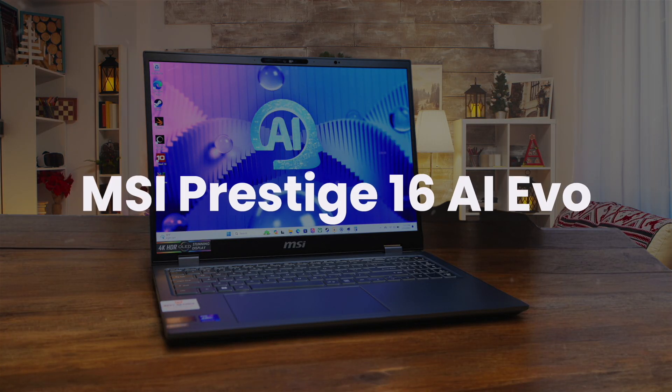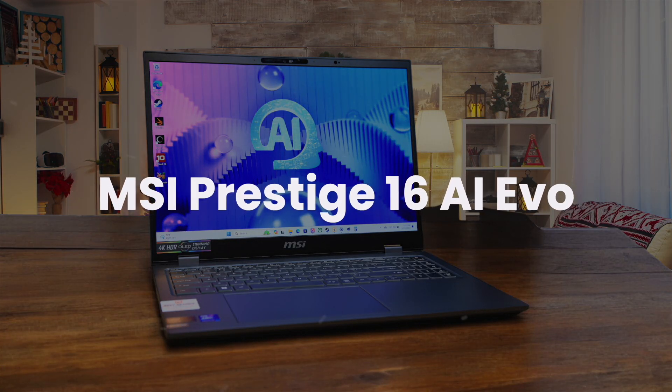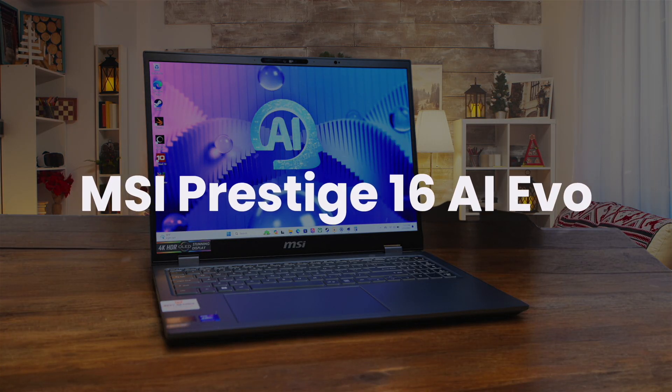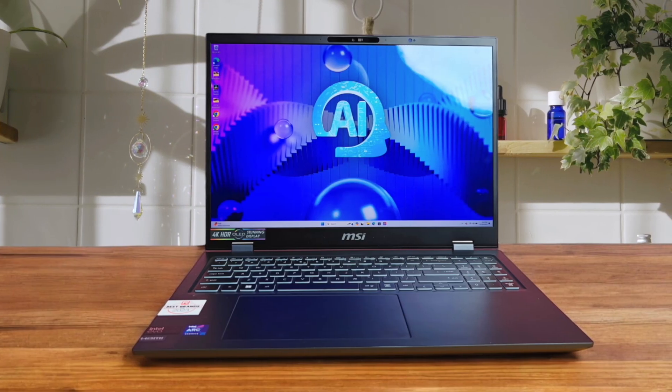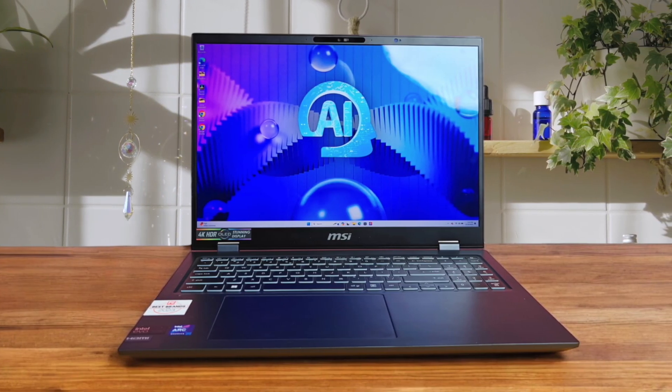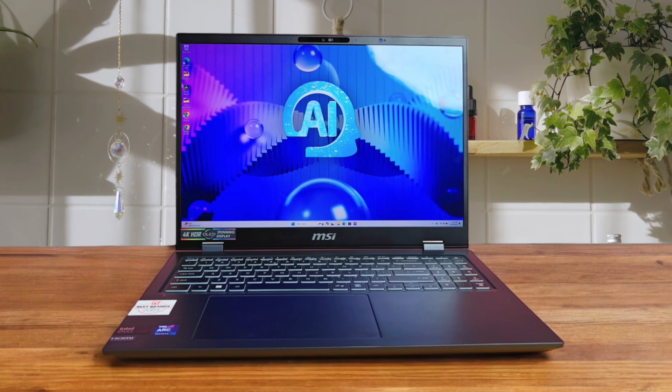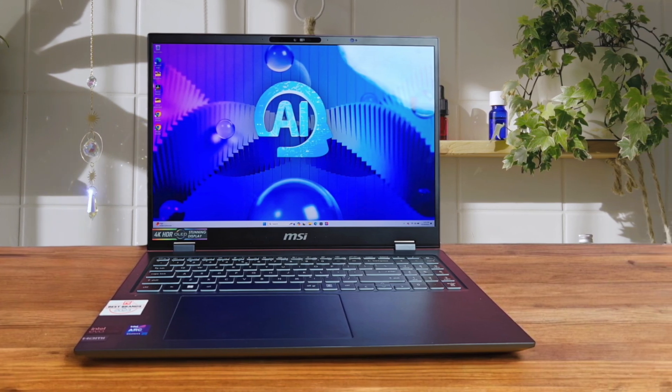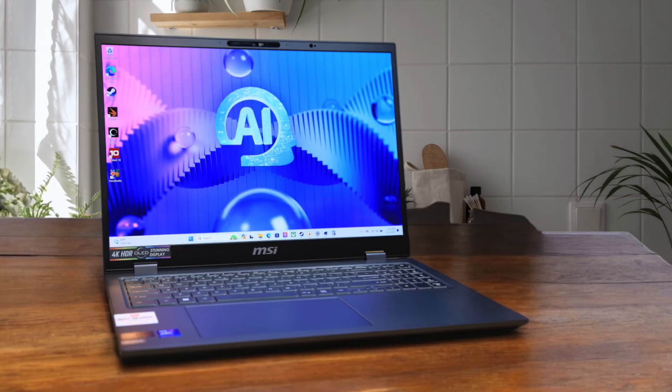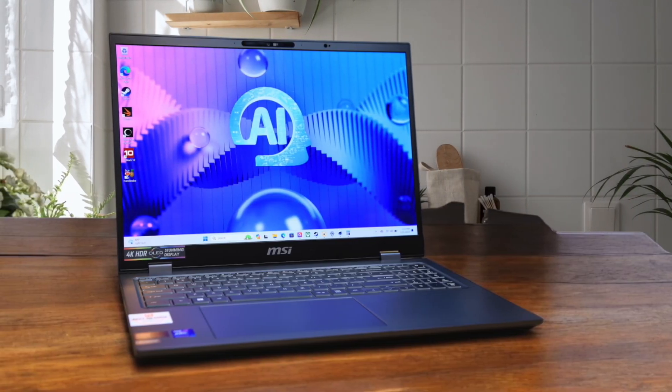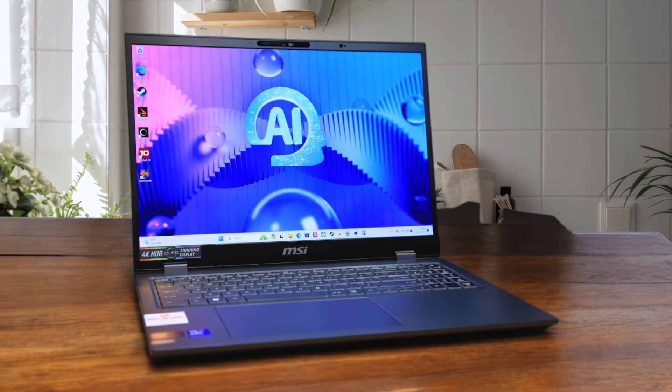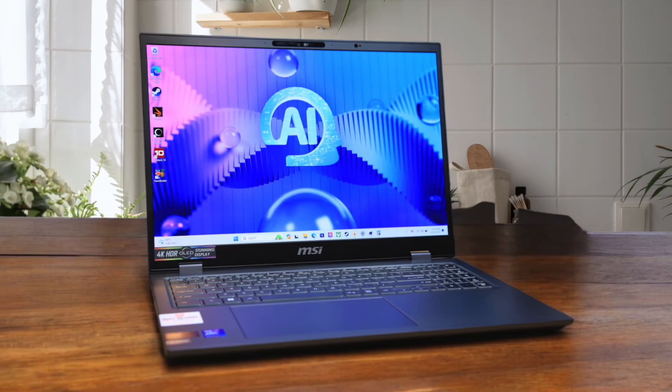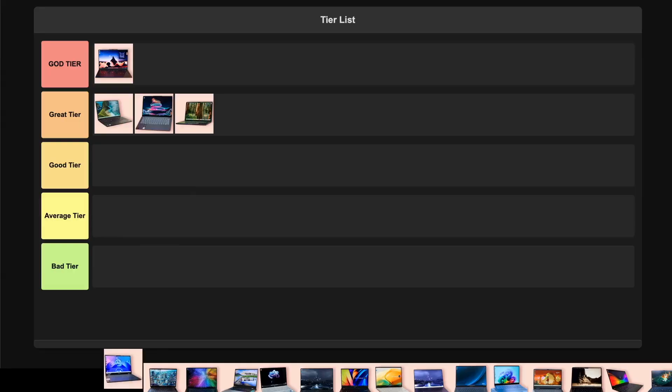MSI Prestige 16 AI Evo comes with a stunning 4K OLED display and an impressive battery life that will keep you coding all day long. The Intel Core Ultra processor handles development tasks smoothly, though it lacks a dedicated GPU which limits more intensive workloads. While it's surprisingly lightweight for a 16-inch laptop, the AI features feel more like marketing than actual utility. Given the price and limitations, I'm putting this in the average tier. It's decent but doesn't quite justify the premium positioning.